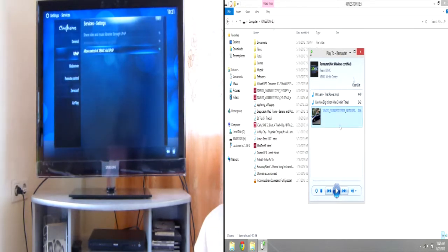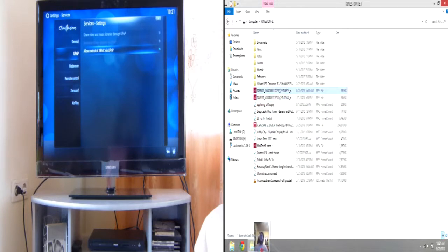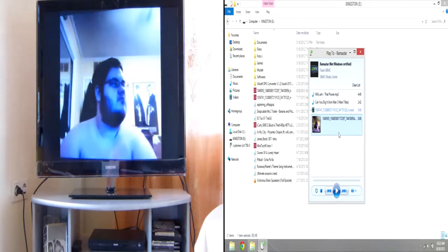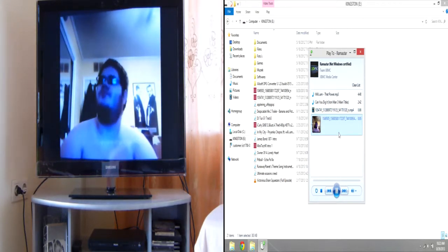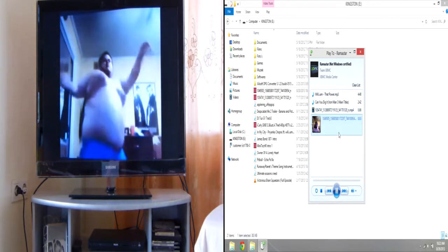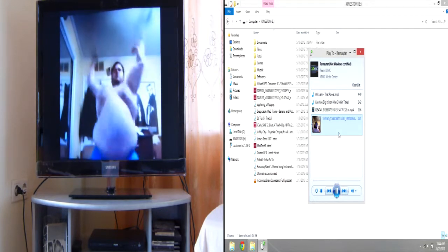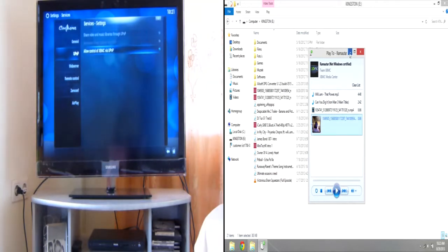Well, it can even play video files. Let's select another one. So, there you go. It plays video files.